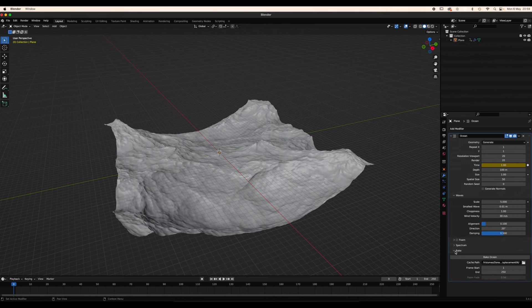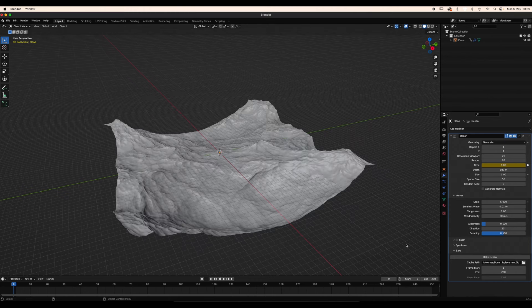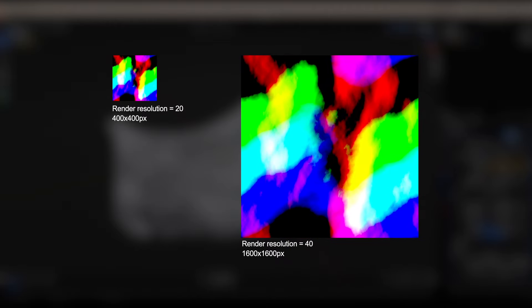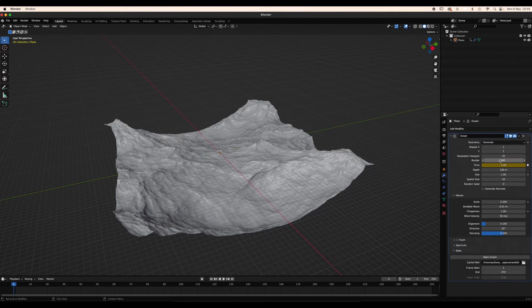Once you're happy, open the bake section, choose a path and a frame range. I'm happy with 250 frames. Keep in mind that the vector displacement map's size depends on the render resolution. With the resolution of 20 that we set initially, the map would be 400 by 400 pixel, which is not enough. So bring the resolution up to 40 to get a 1600 pixel square map.